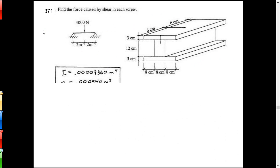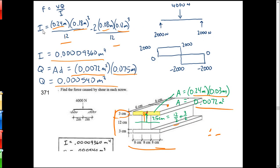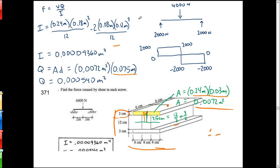Now we've got shear flow to do. What you want to do is look at one flange shearing off - what happens if that top flange shears off. You're going to find what's called shear flow: VQ over I.